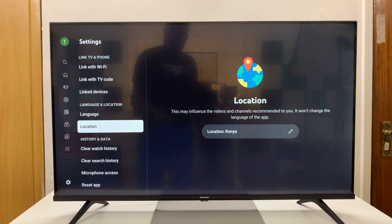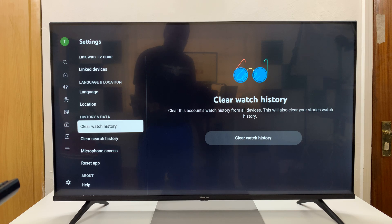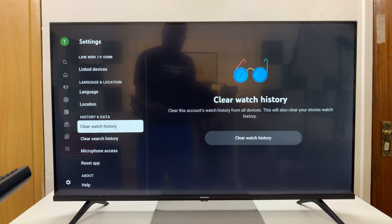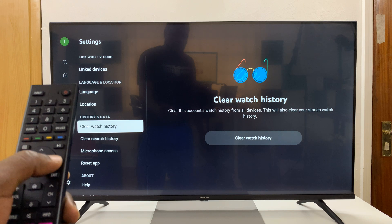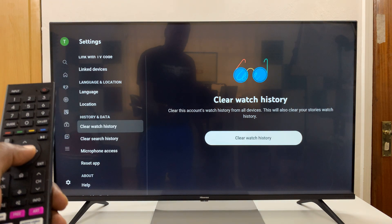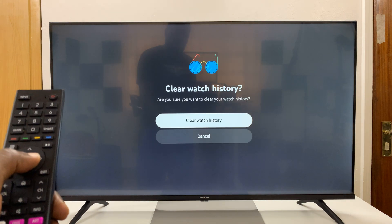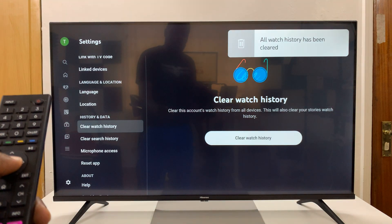Under settings, scroll down to history and data section, and you should see the option to clear watch history. Select that, then go to the right and select clear watch history and confirm you want to clear watch history.